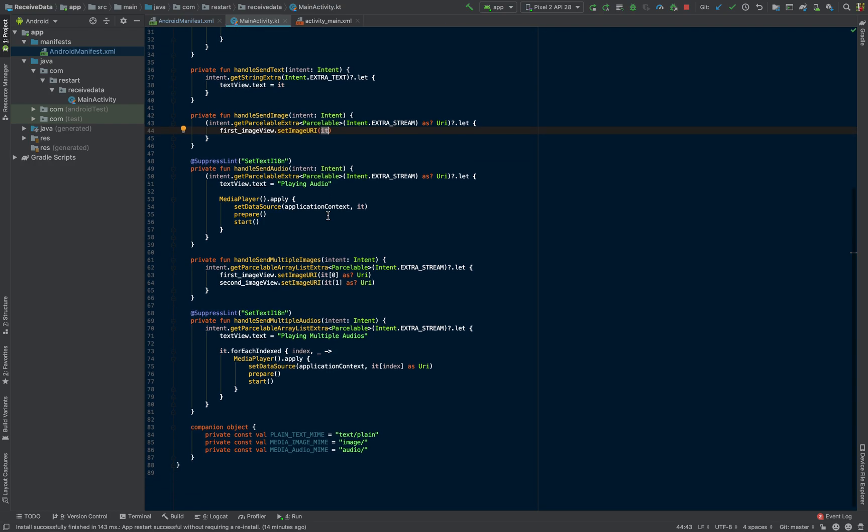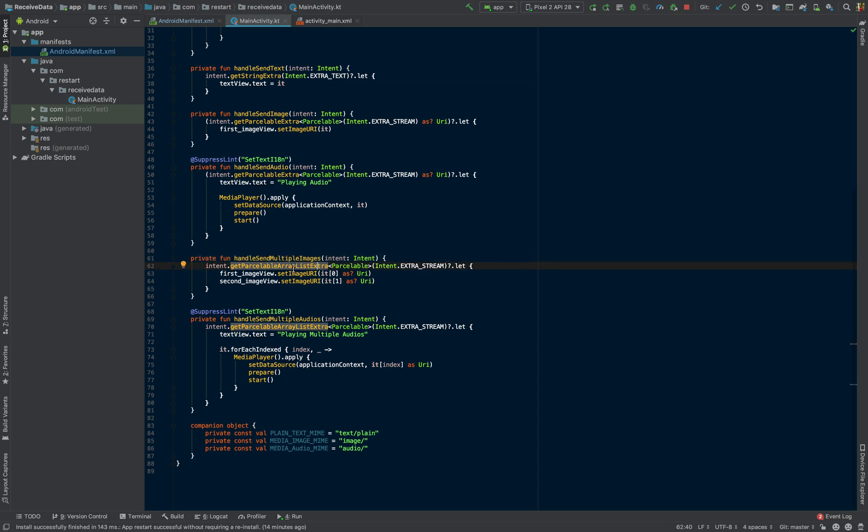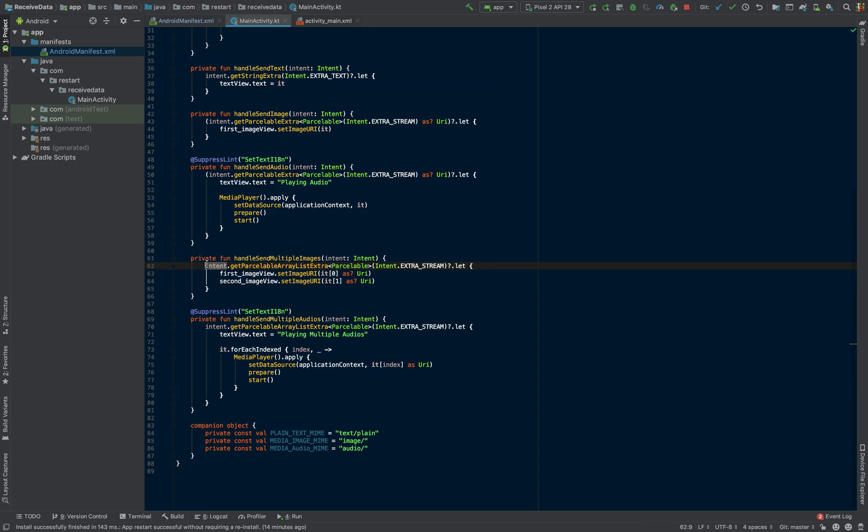Same thing goes for handling multiple images. Since we're going to be handling multiple of them, we're just going to have an ArrayList of them, an ArrayList of parcelables. In this case, it's still going to be an extra stream. And after we've checked, null checked, everything's in order.